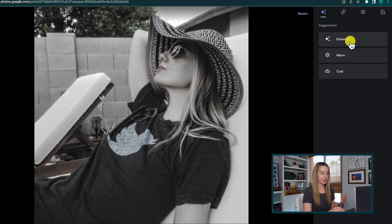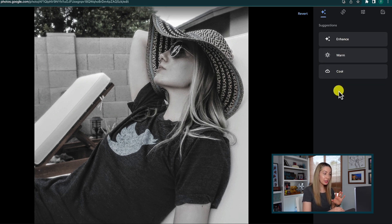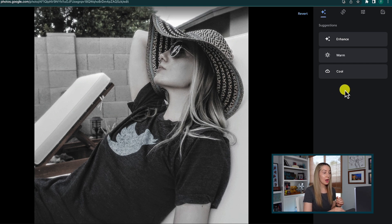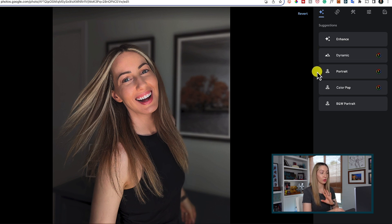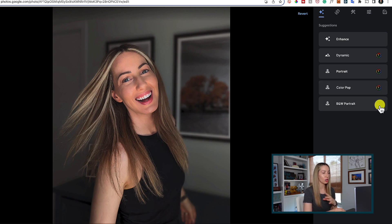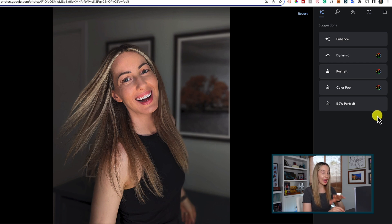What you have in your Suggestions tab depends on the photo you're editing. Typically, you'll have options like Enhance, Warm, and Cool. But you might notice other options depending on whether or not you're a Google One subscriber or if you have a Pixel device. If so, you might have things like Portrait, Blur, Sky, Colourpop, HDR, Dynamic, and more. Again, these suggestions are going to change based on the photo you're trying to edit.